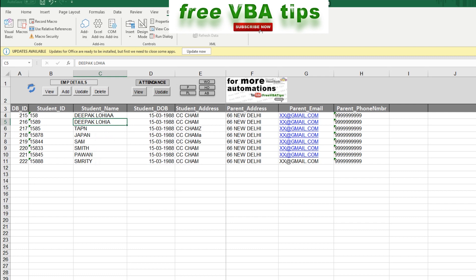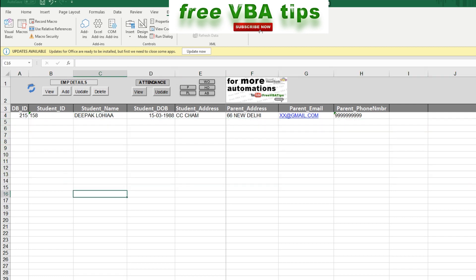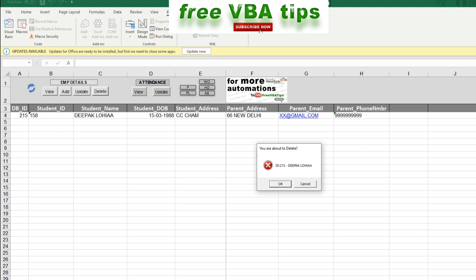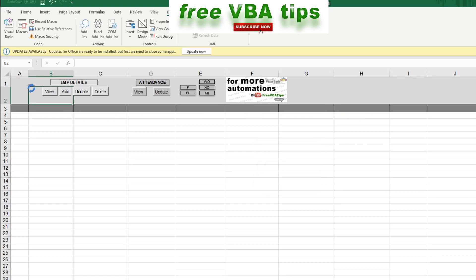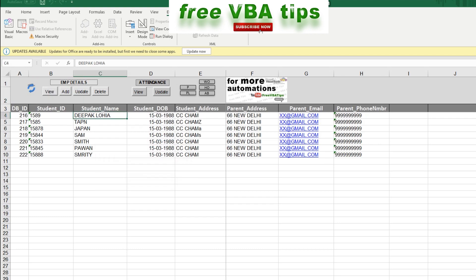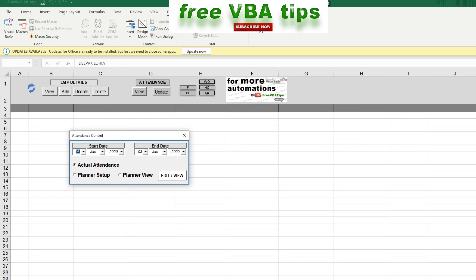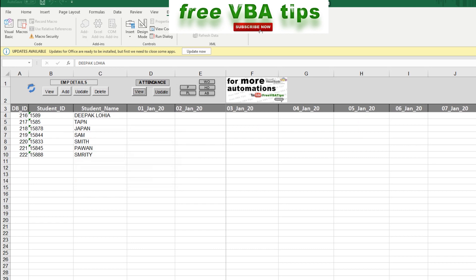If I want to delete a record — for example ID 215 — I make space, select the existing record shown, and click Delete. If I click on View, only one record remains. Now let us look at the attendance section. I click on View first and it shows the actual attendance from the 1st to the 3rd or last of January. Right now I don't see any attendance recorded here, and it is very tedious to go to each date and make changes manually.